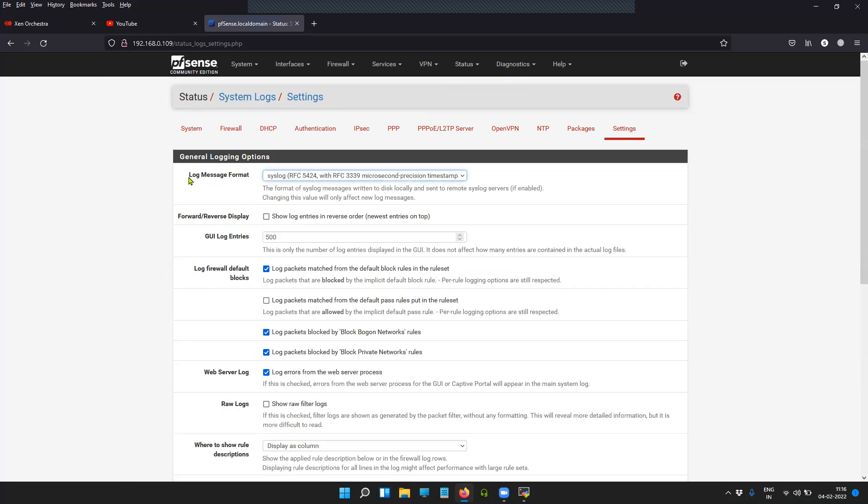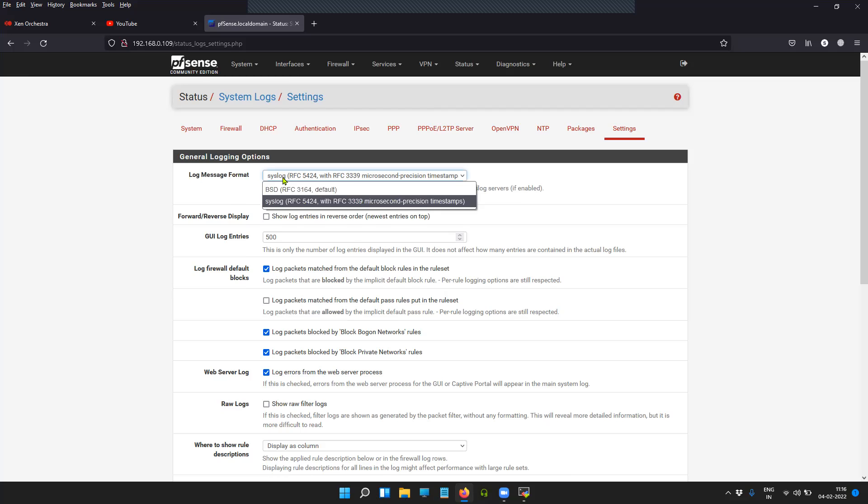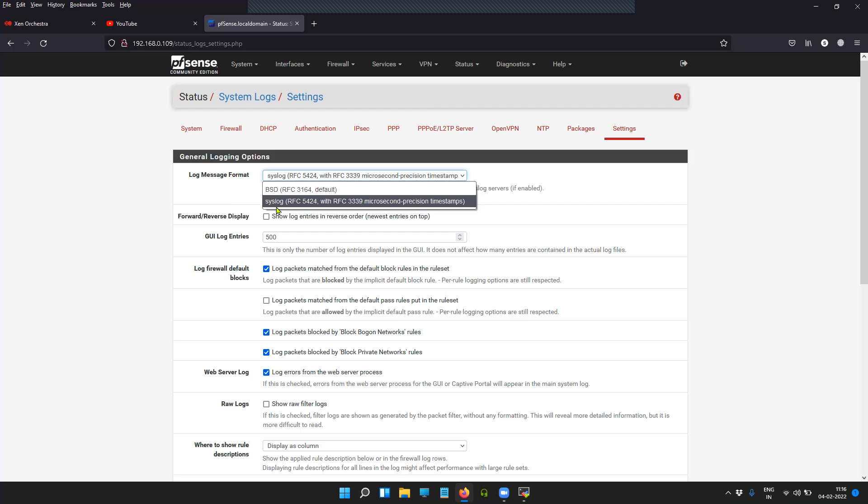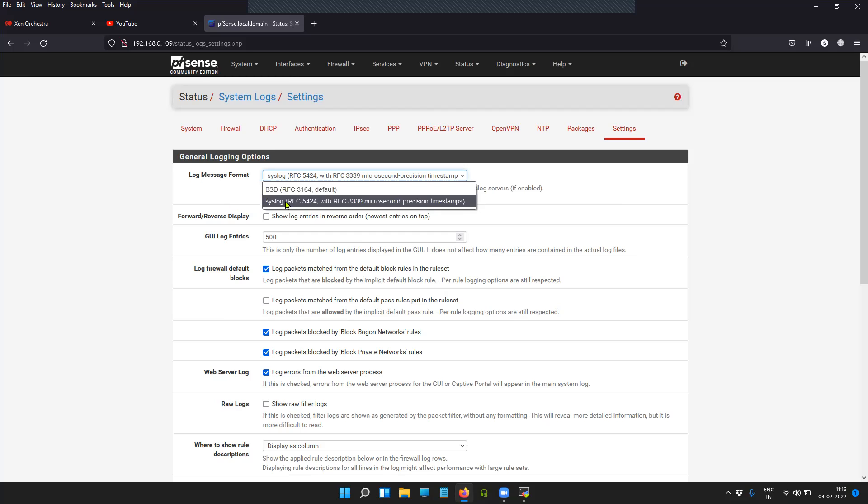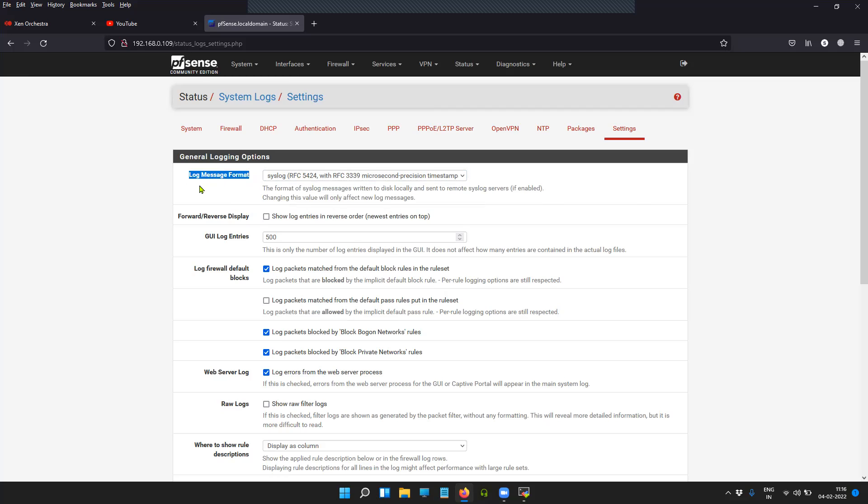Here, the first thing that you can do is select the format that you would like to have the logs in. By default, I believe it is in BSD, but I prefer using syslog RFC 5424 with RFC 3339. To understand this requirement, you can check your syslog server application, and according to that application requirement, you can select the option here.